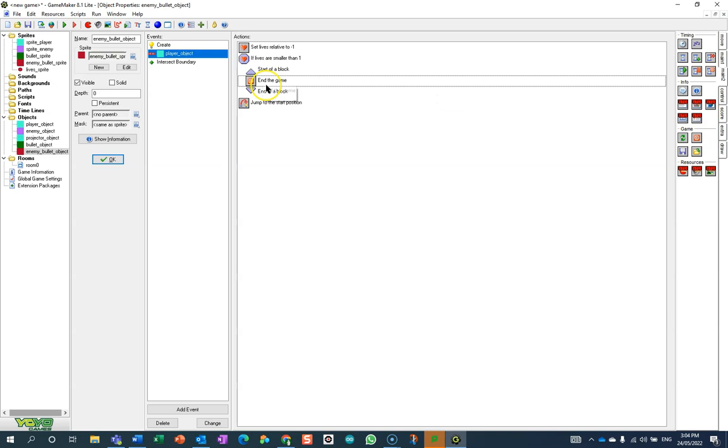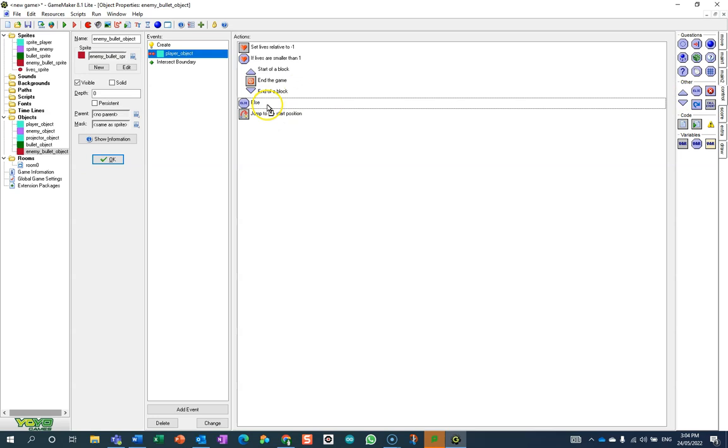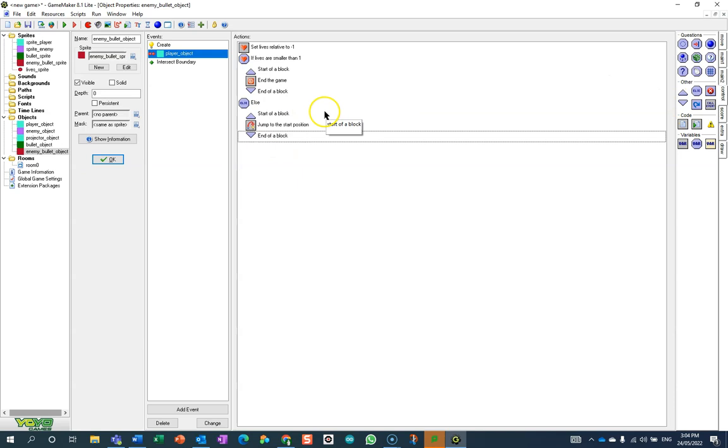But if they don't, and this is where I want my controls—I want the else statement. Where are you? There you are. Else. Then I will do that thing, so it's basically counting the lives, and we get different outcomes depending on how many lives we've got.